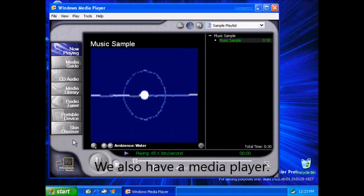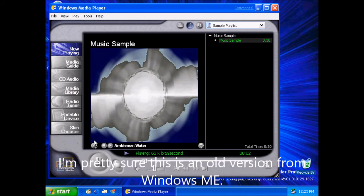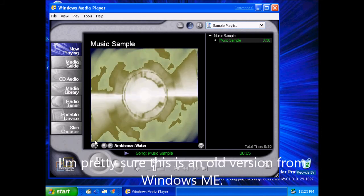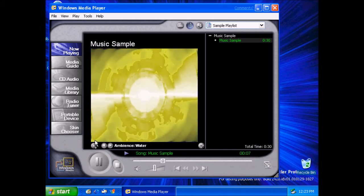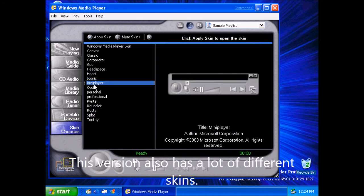We also have a media player. I'm pretty sure this is an old version from Windows ME. This version also has a lot of different skins.